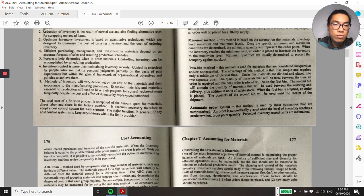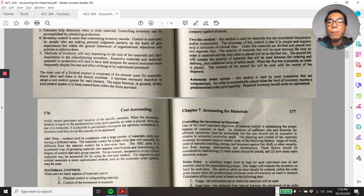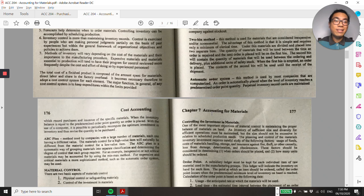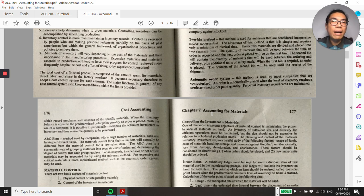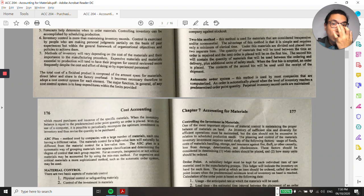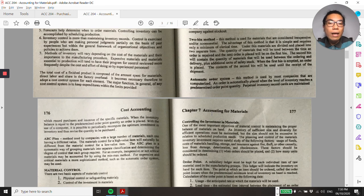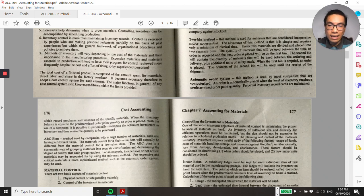For the automatic order system, since most companies now use computerized accounting systems, the placing of orders can be automatic. In an automated accounting system setup, the computer can create the purchase order and automatically send it to suppliers at a configured date.